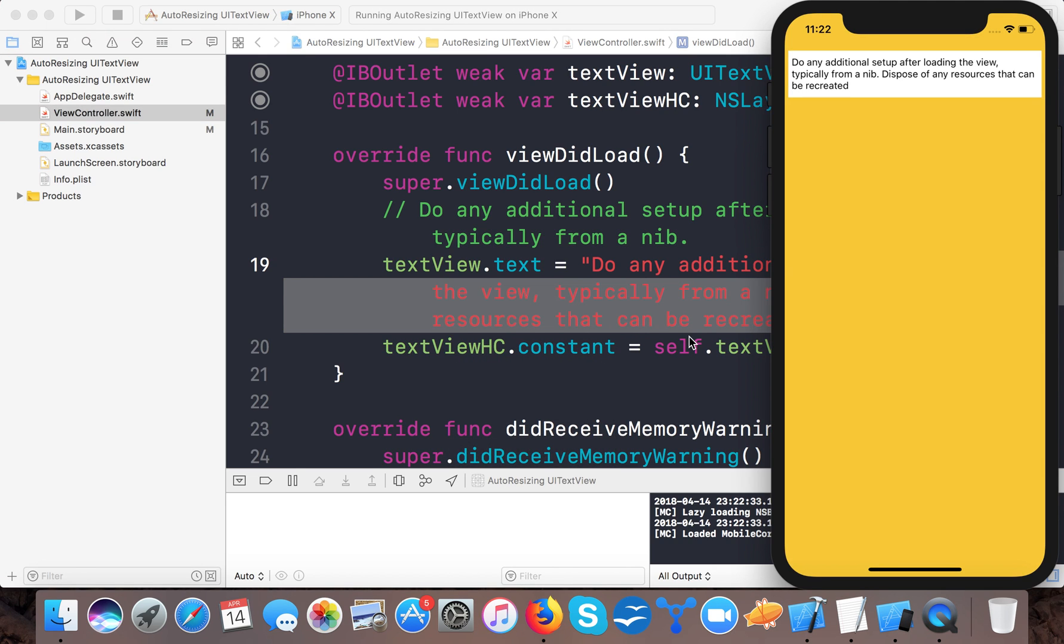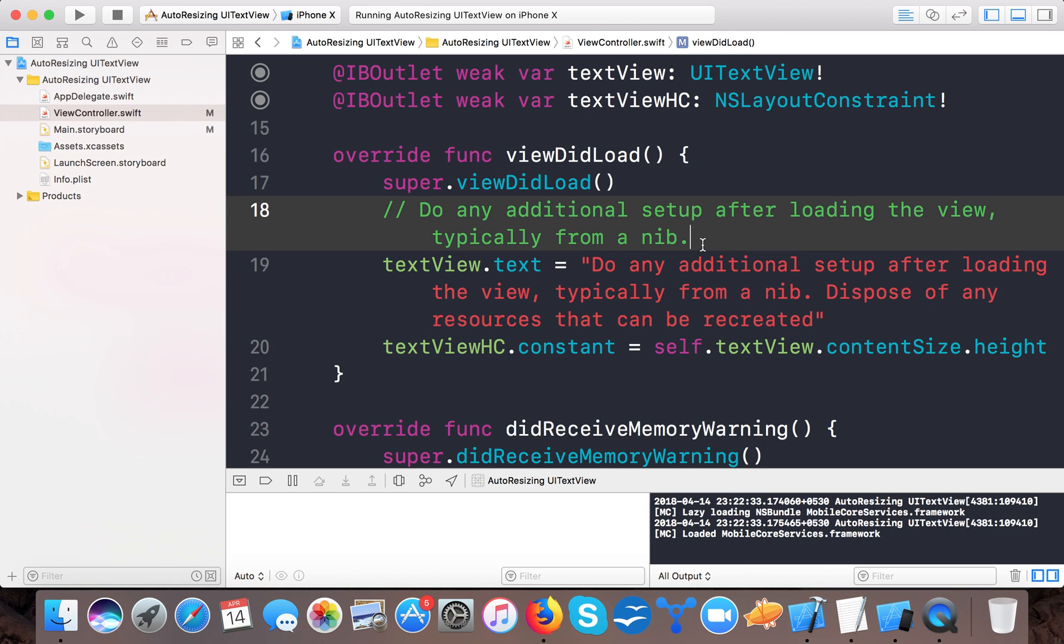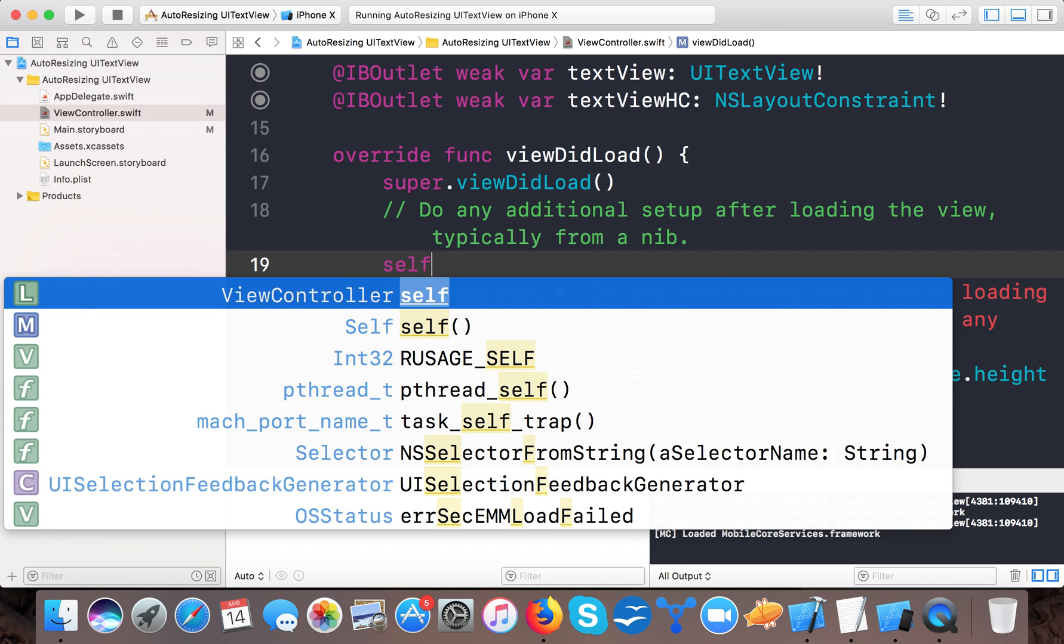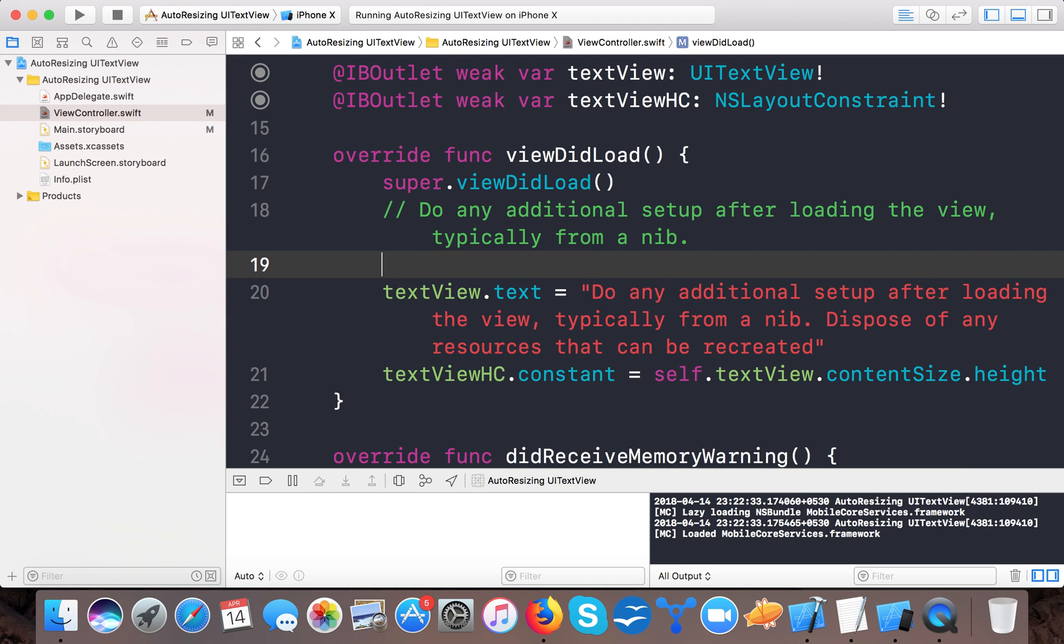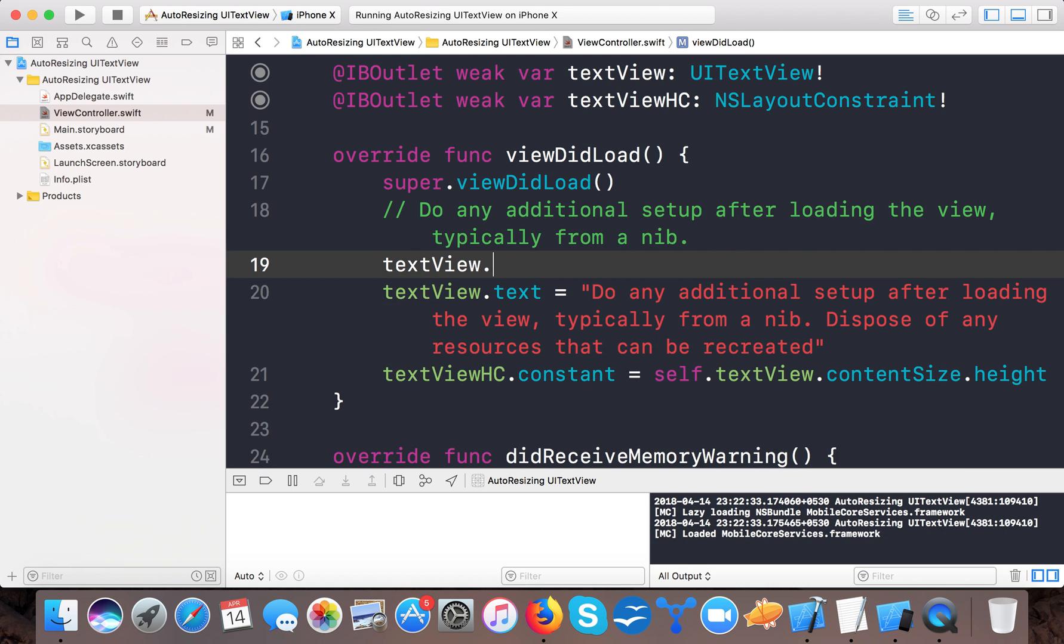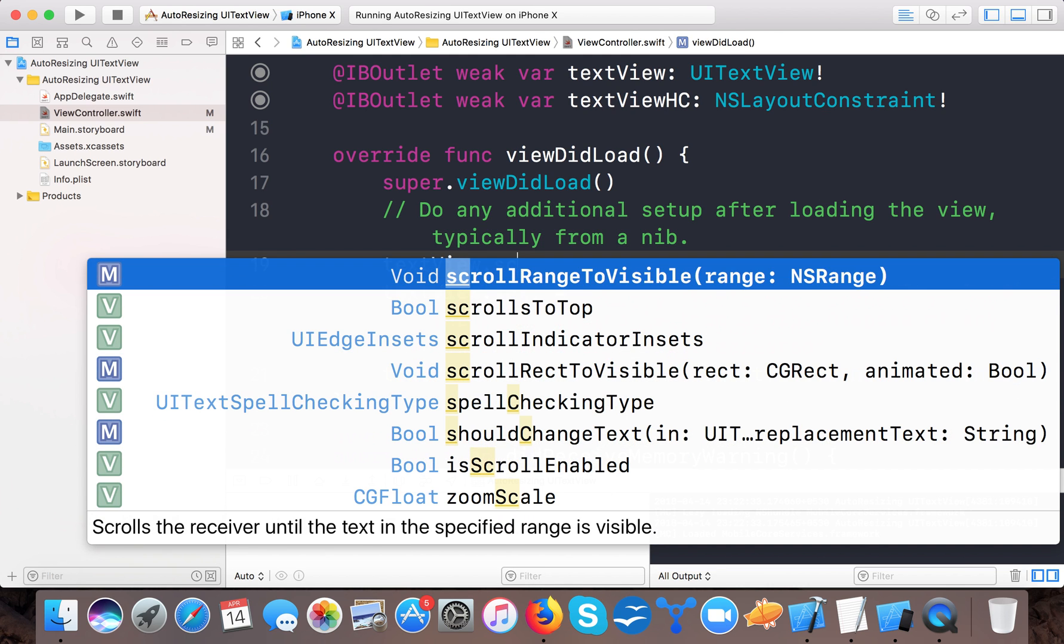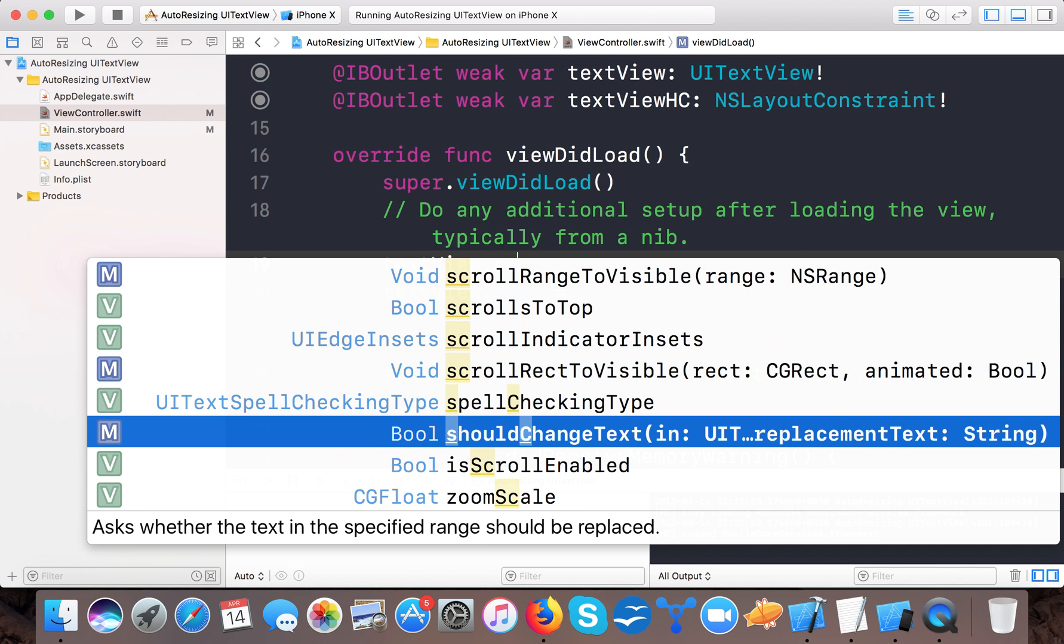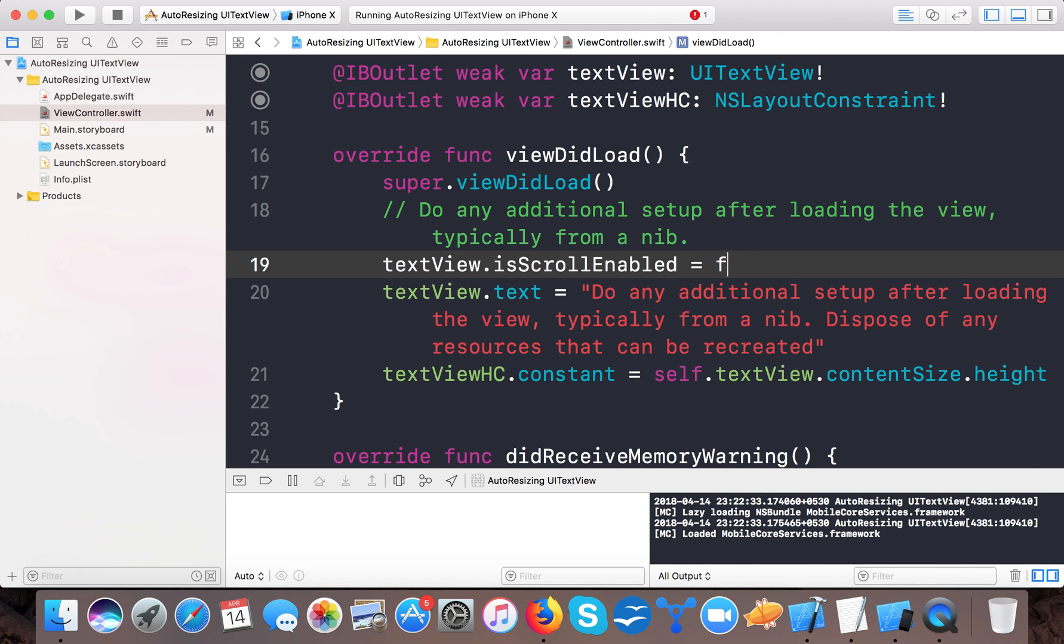So here it is. One more thing needed: the scroll property of UITextView should not be disabled. If I say self.textView.scrollEnabled equals to false, then it won't calculate—the height will not be calculated because the content size will no longer work when the scroll is not enabled.